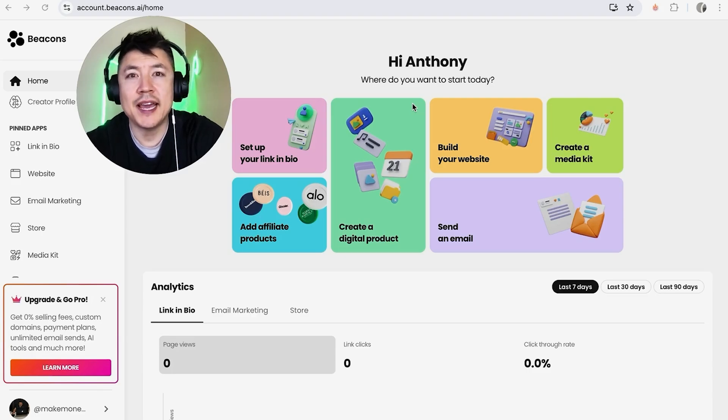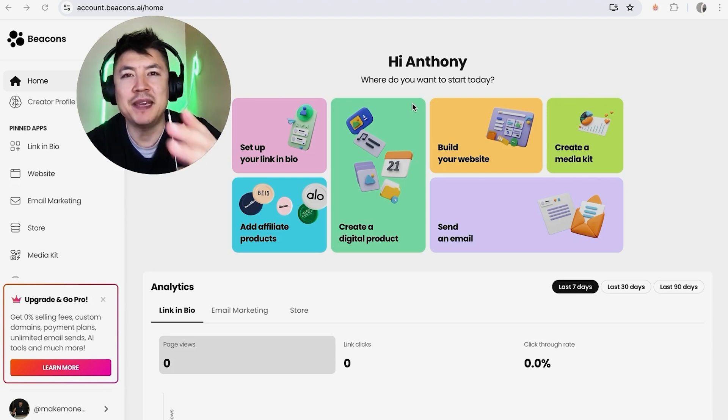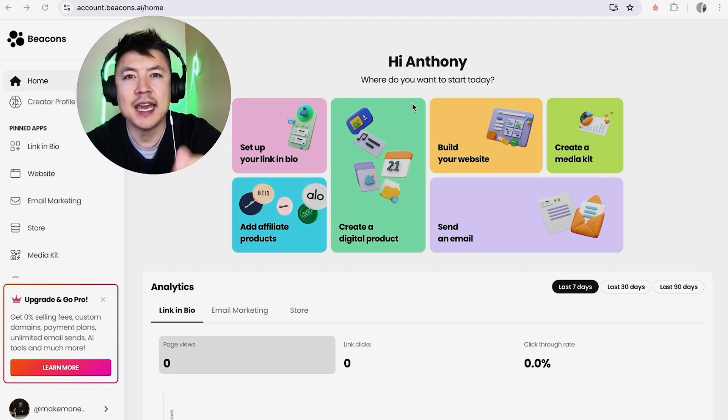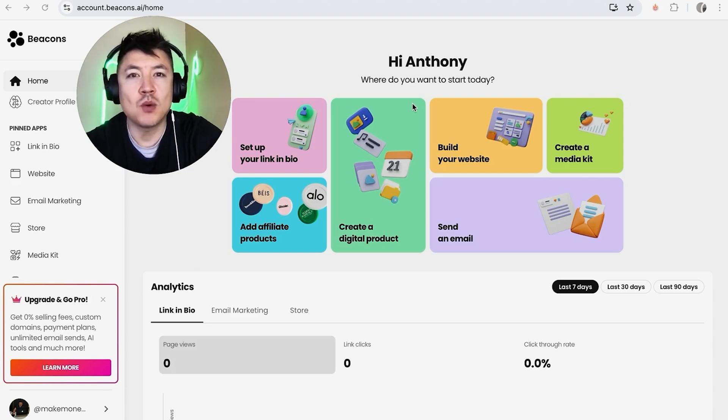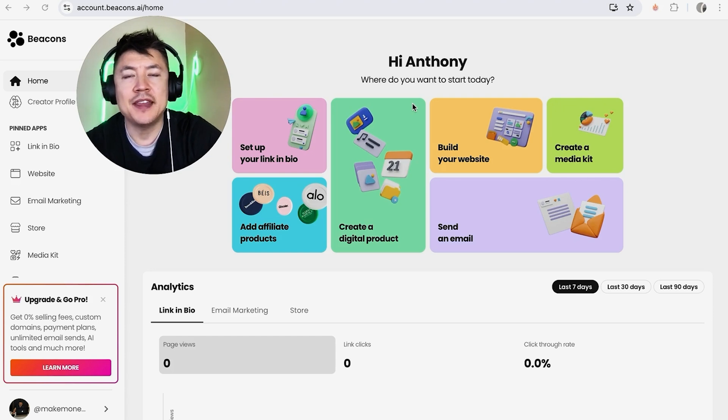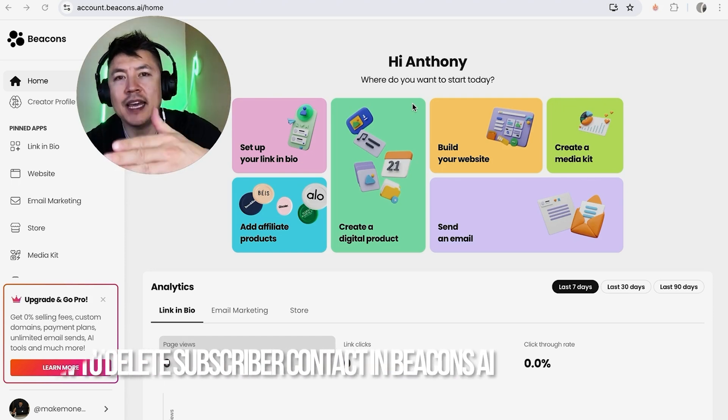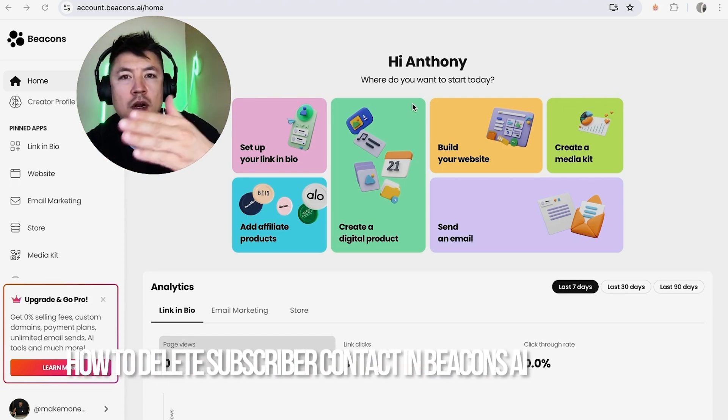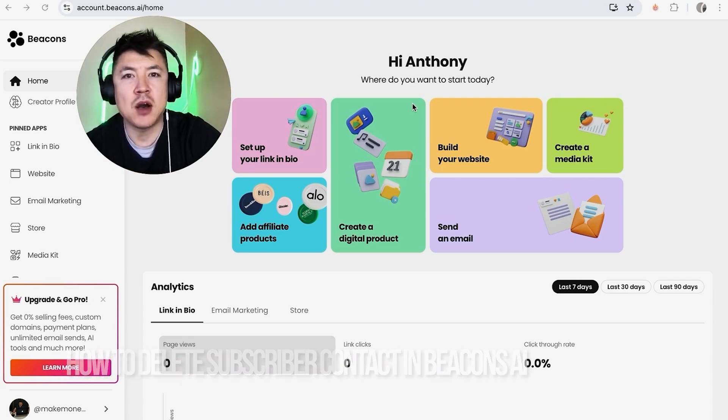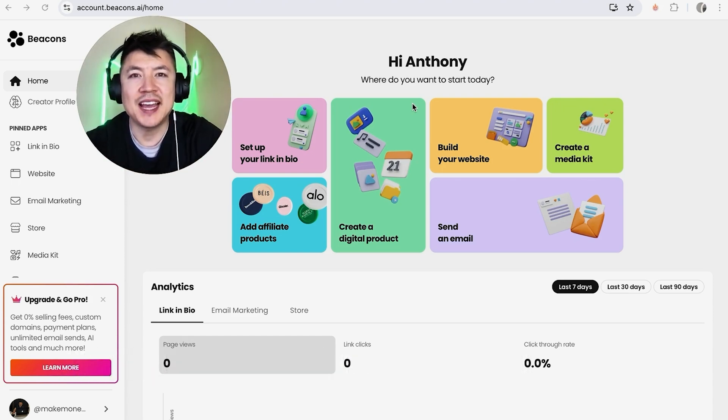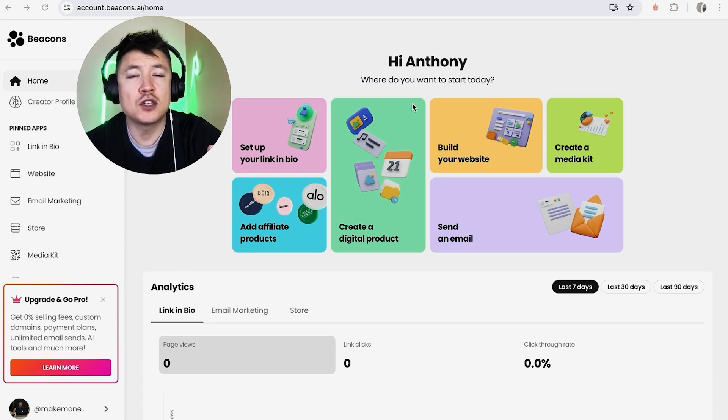Hey, welcome back guys. So today on this video we are talking about Beacons AI and more specifically, I'm going to quickly answer a question I keep getting a lot on my other video, and that is how do you delete a contact or a subscriber in your Beacons account? So let's go ahead and talk about this.